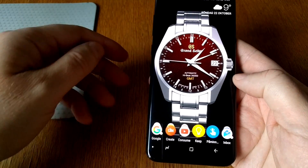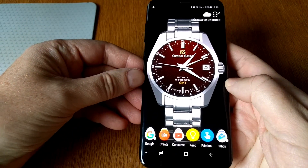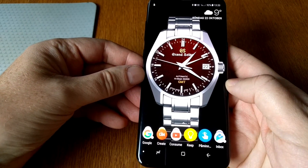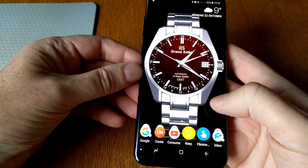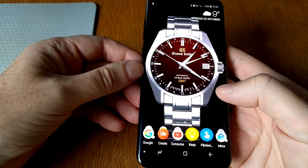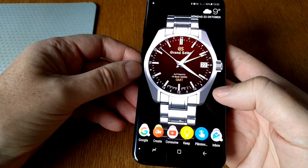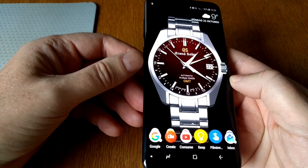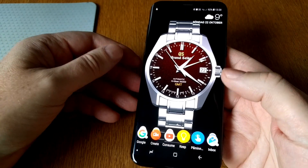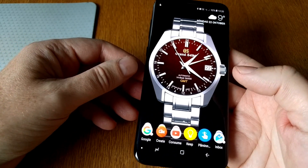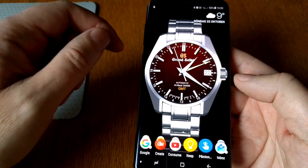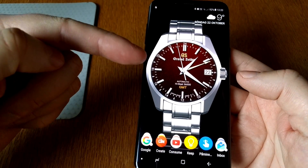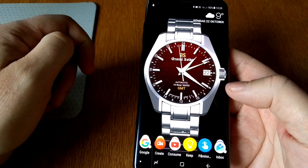I would like to show you how you can use a watch face as your live wallpaper on your Android phone. This is my Samsung Galaxy S8 Plus and as you can see here I have a live wallpaper.